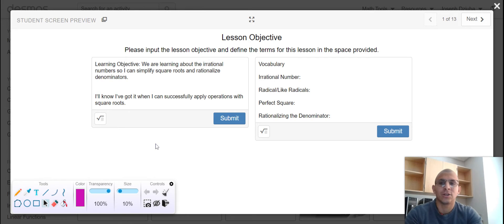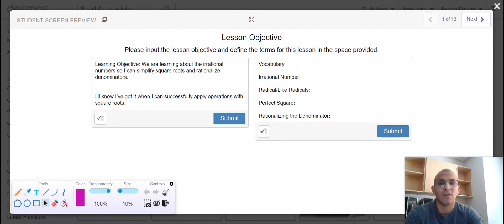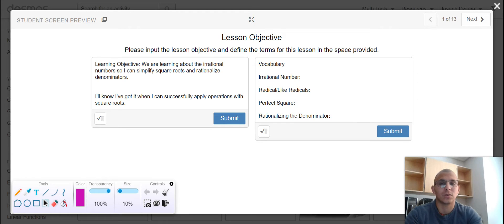For today's content, we're going to be learning about the irrational numbers so that I can simplify square roots and rationalize denominators. I'll know I've got it when I can successfully apply operations with square roots.